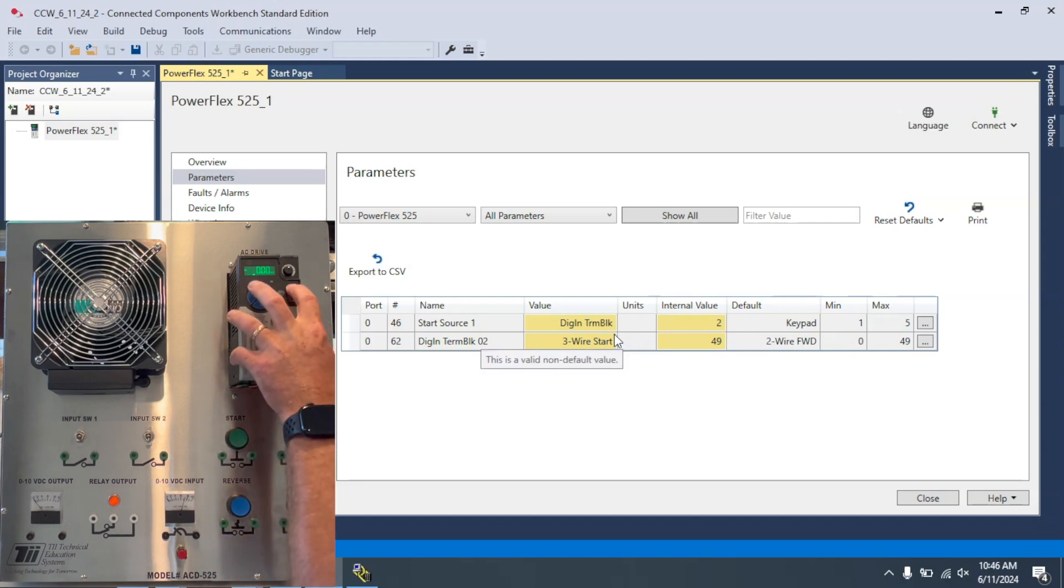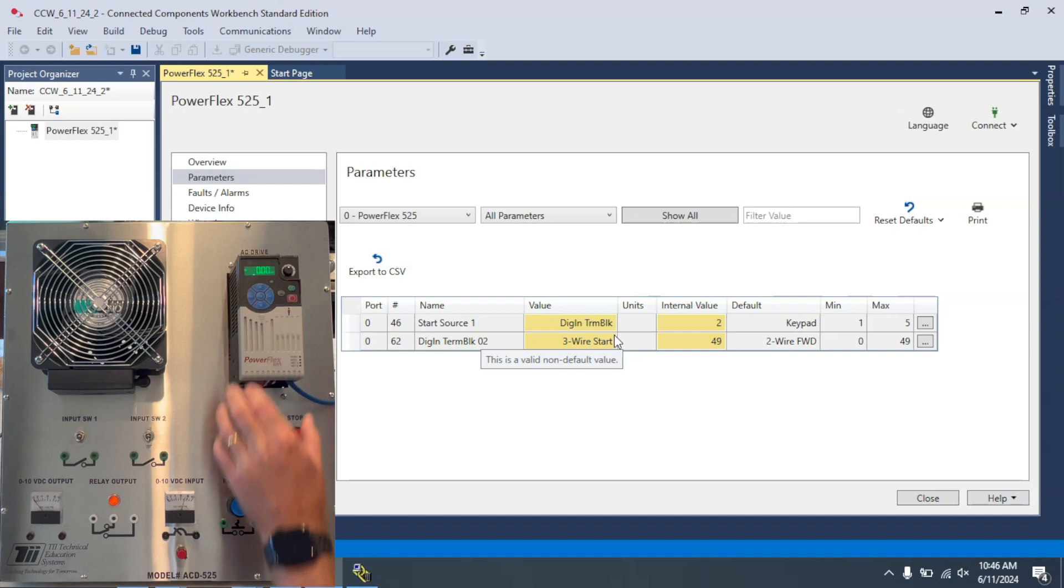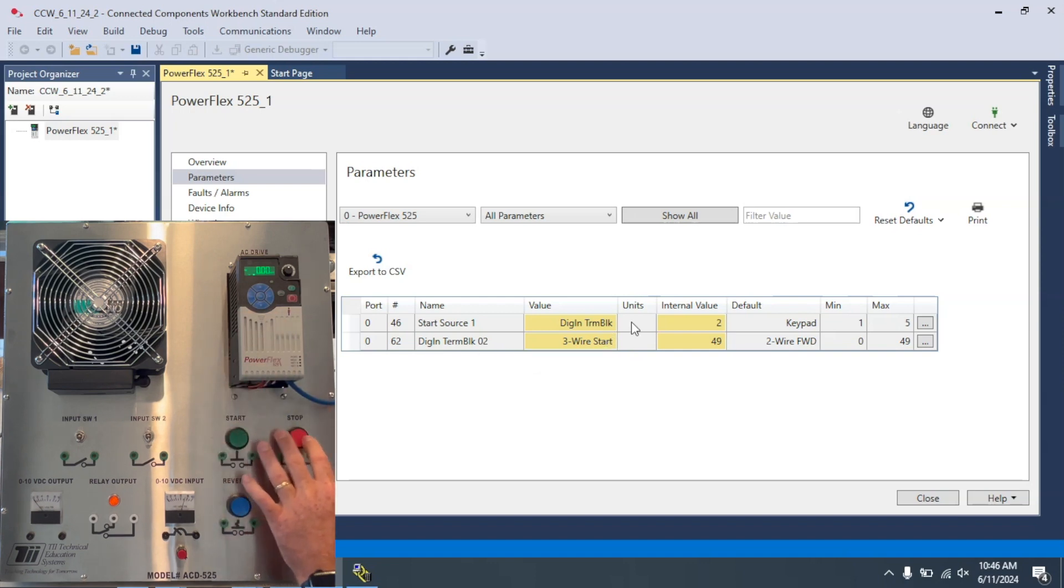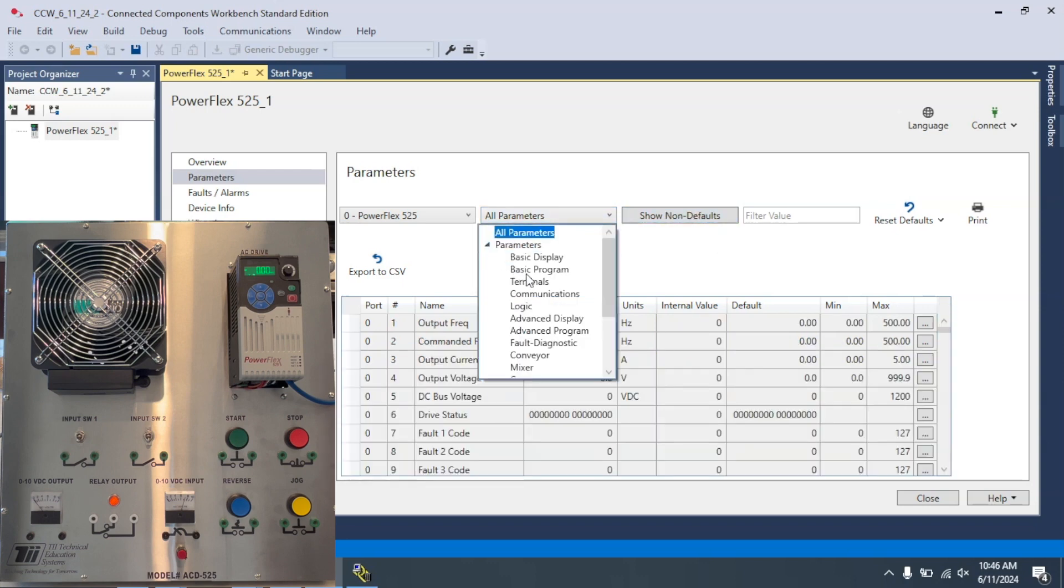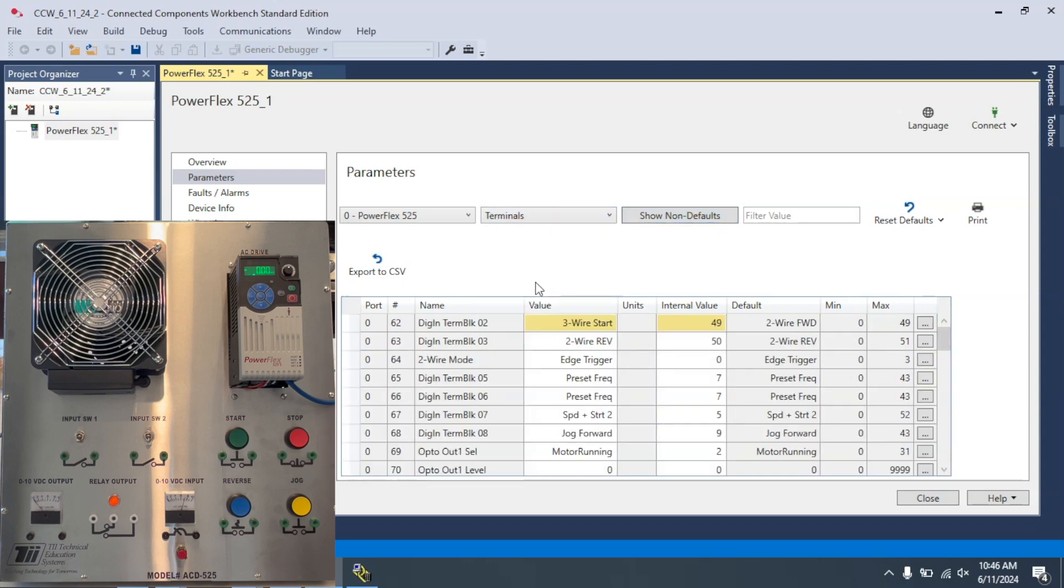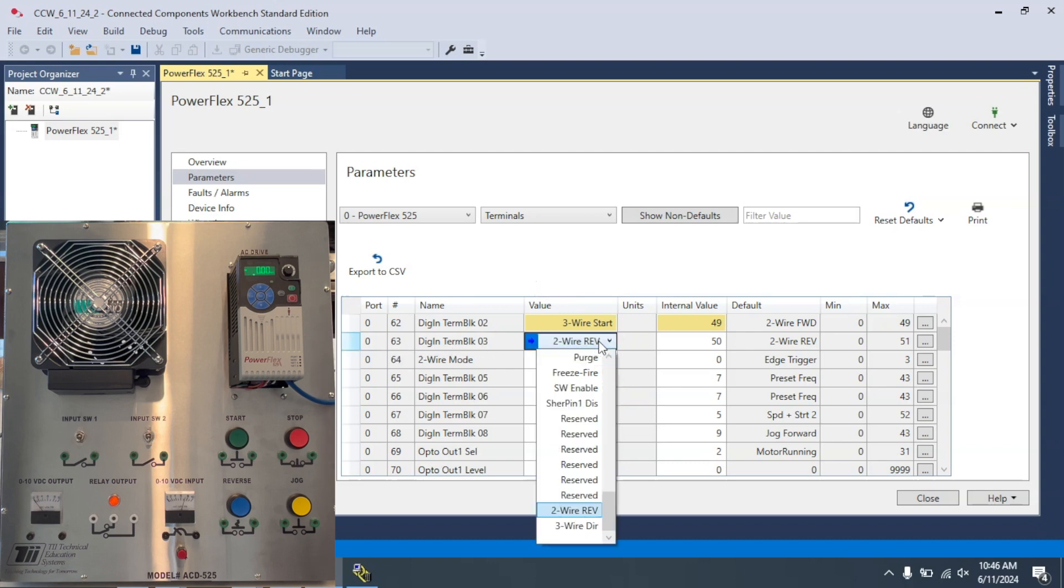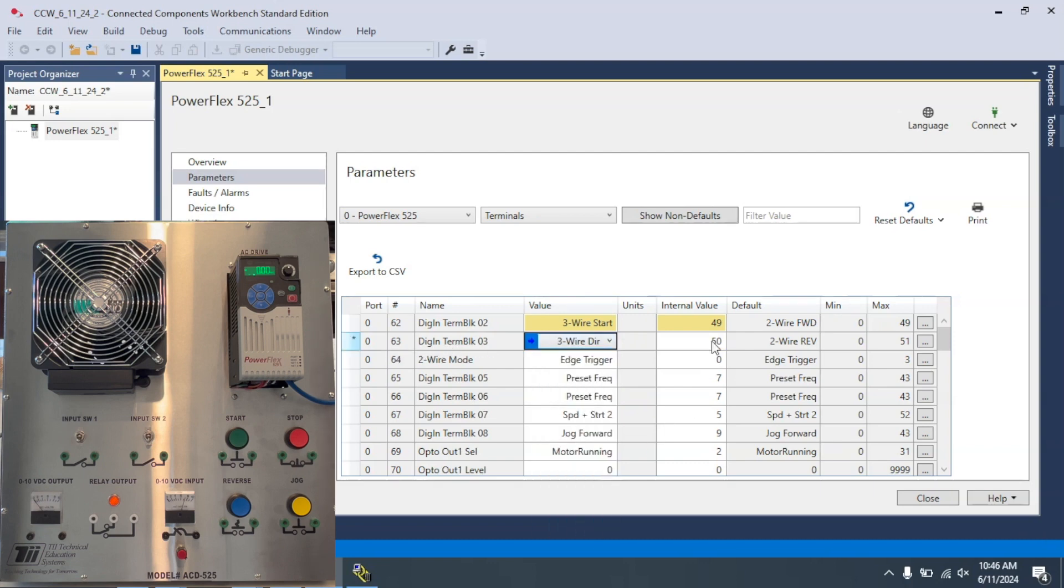All right, all of my start sources and everything, nothing's activated. So what I want to do now is I want to go back to the Terminal Block parameters. And I want to change this to three-wire as well. And this should change this to 51.